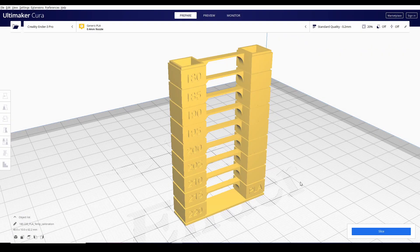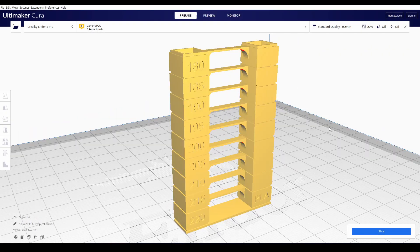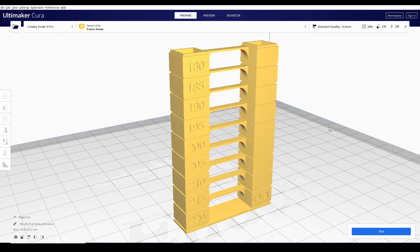Hi guys and welcome back. I just want to make a short video regarding temperature towers. One of the most asked questions here in our local 3D printing group is, Sir, what temperature do I need to use for this specific filament, for this specific brand?